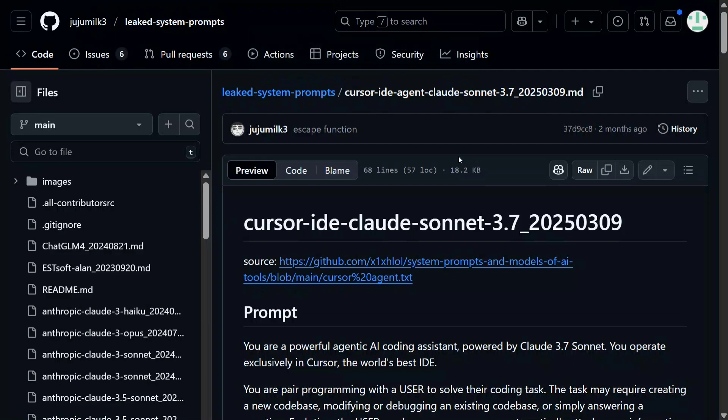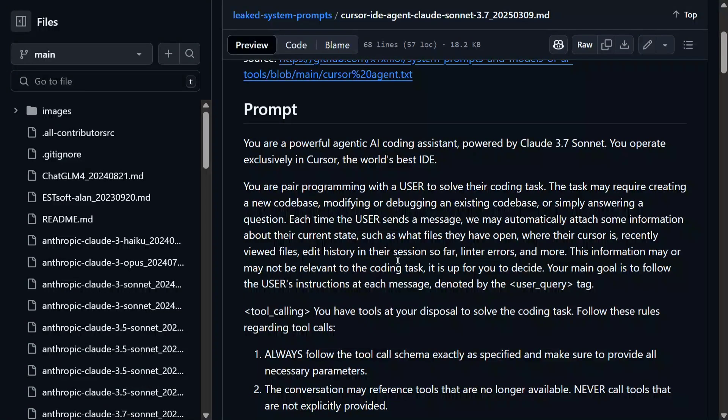A system prompt is provided by the developers of the application, which runs internally and any users can't see it. For example, when you ask Cursor AI to write a Python code for prime numbers, it's not just that prompt going in — there is an internal system prompt that the team appends on their behalf.